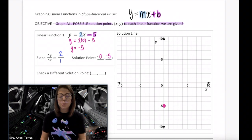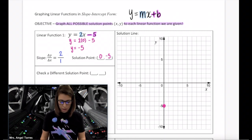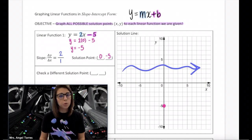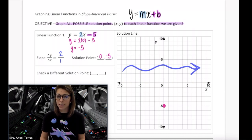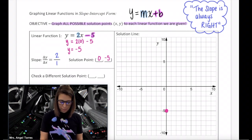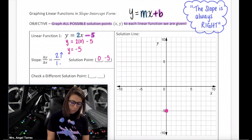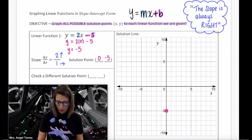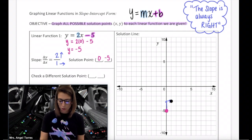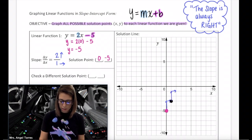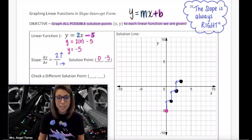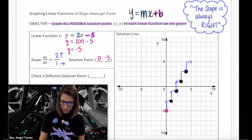One down, infinitely many more to go. Now we can use our slope to finish graphing this line. Because we always read graphs from left to right like a book, remember this phrase: the slope is always right. If our slope is positive, my change in y will be to go up 2, and since the slope is always right, I'm going to the right 1. Coming over to my graph, I'm going to go up 2, right 1, and I've just found a second solution point. Continuing: up 2, right 1 — another solution point. Up 2, right 1. Up 2, right 1. Up 2, right 1.